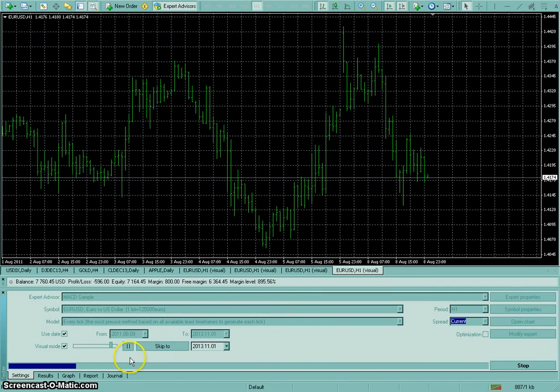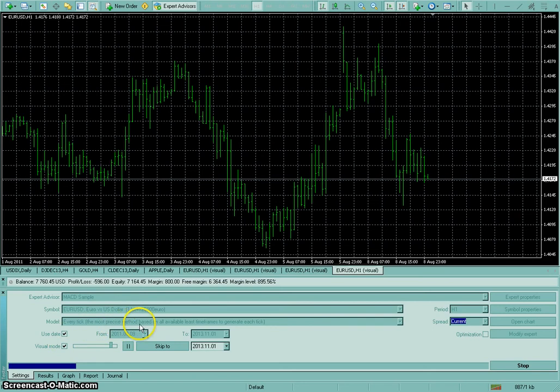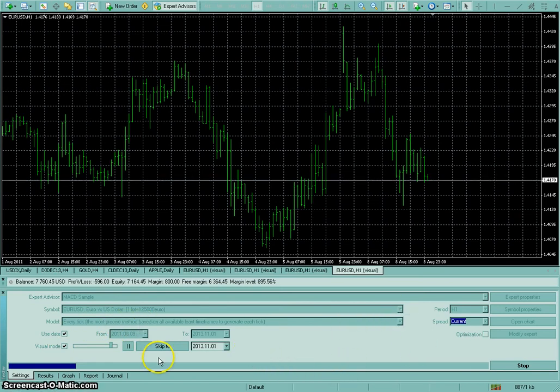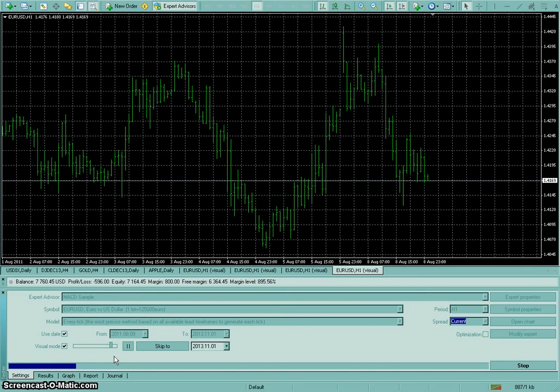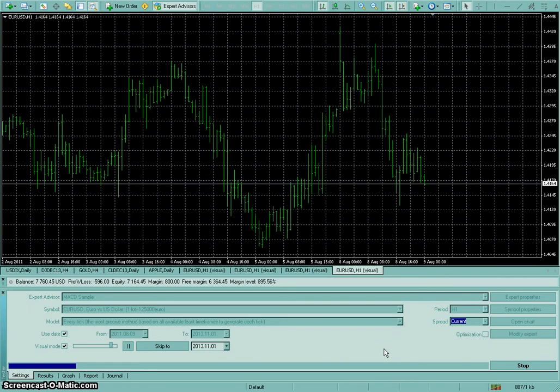Yeah, I got this visual mode checked here, and use the date range, and count every tick, and just using the euro dollar because I guess it's the smoothest data. There's the most participants, so it's the most liquid market.